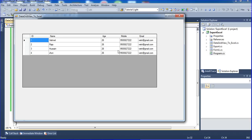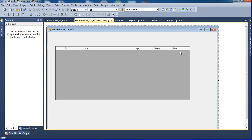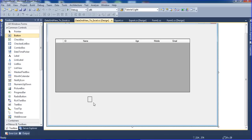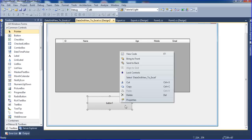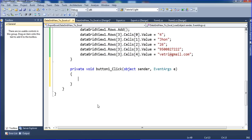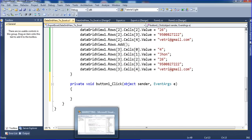Now I am trying to export that DataGridView into Excel. I go to the designer view and add one button, changing the button text to Export to Excel. Now I double click the button to write the click event code.